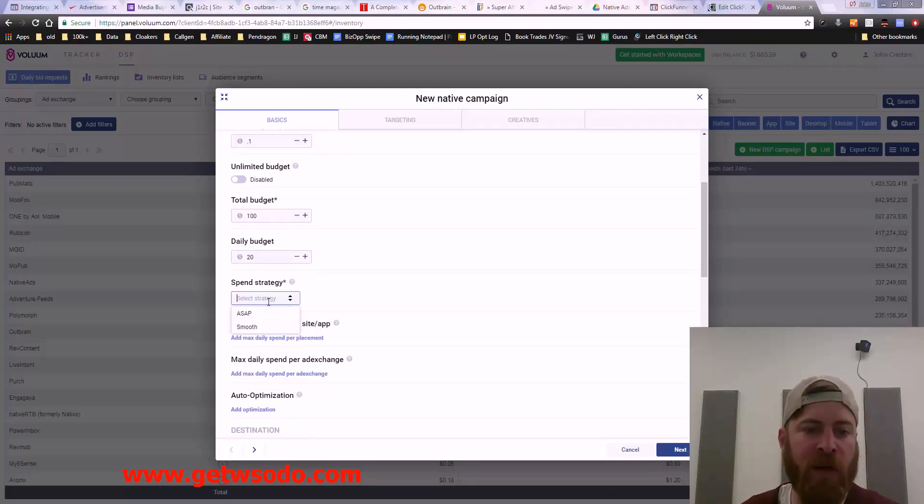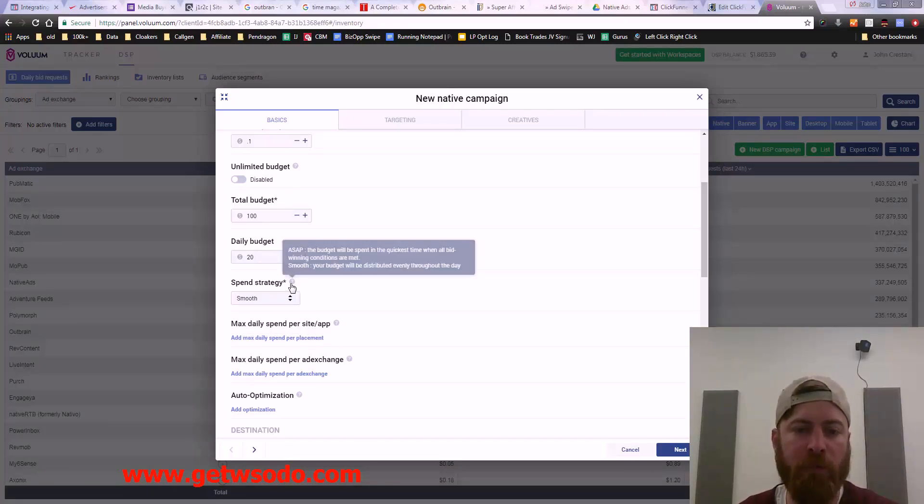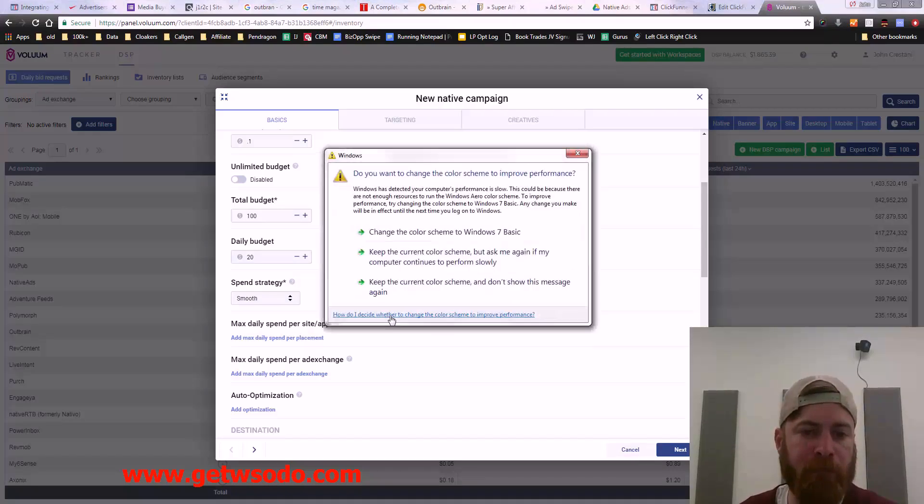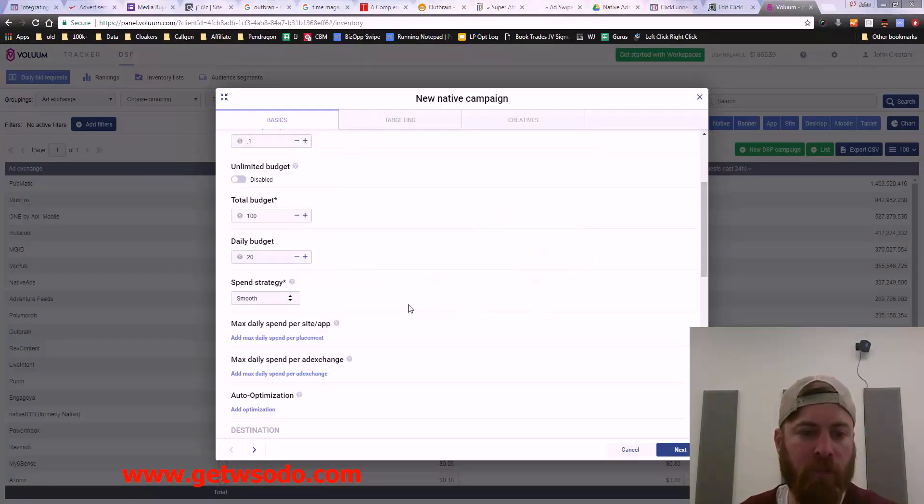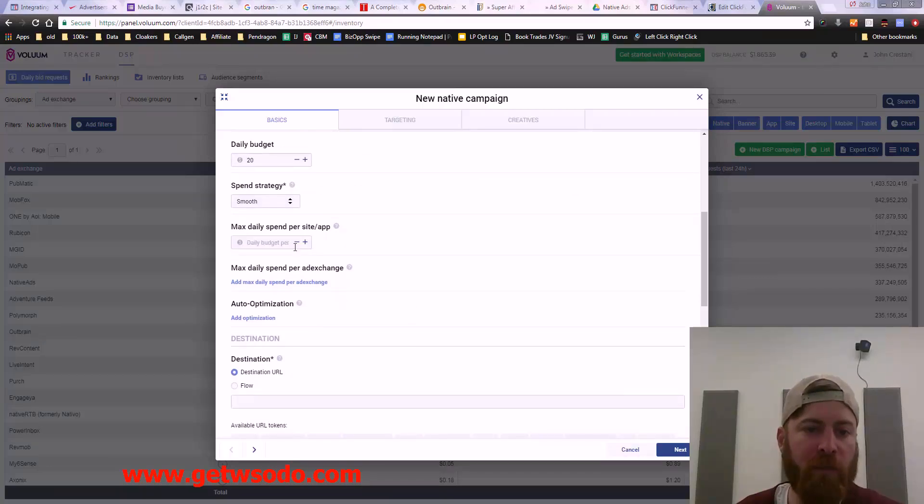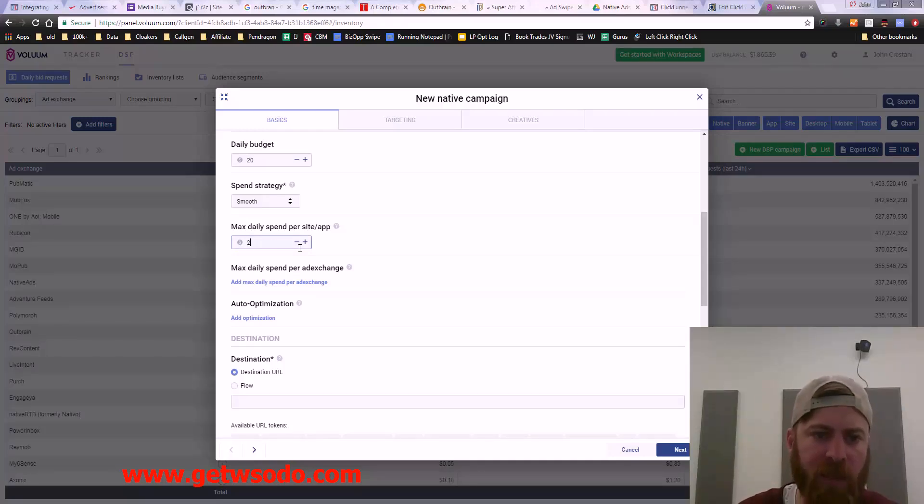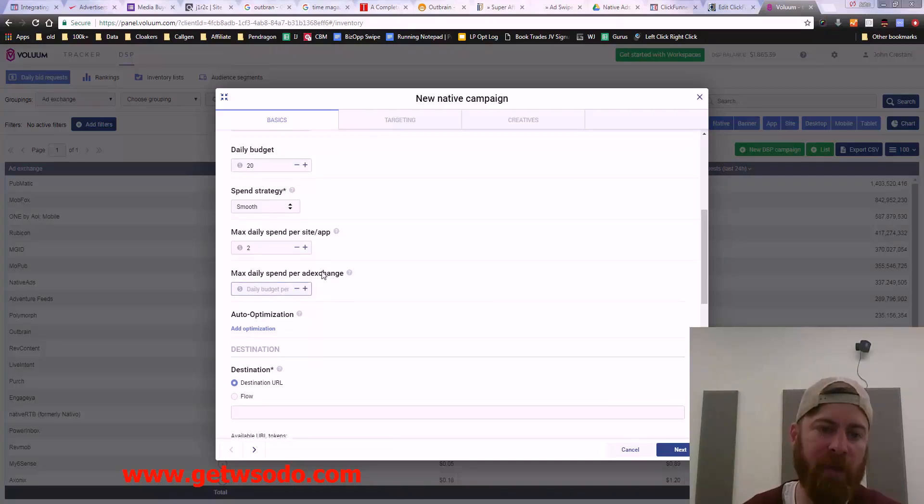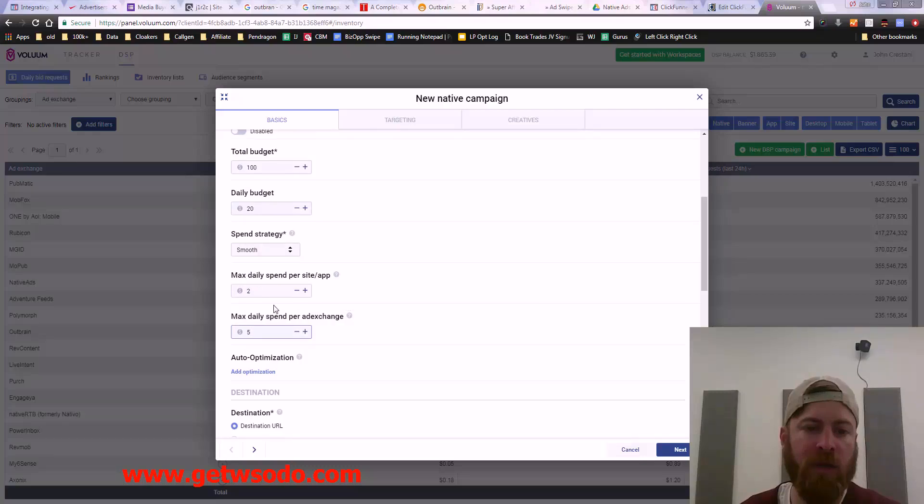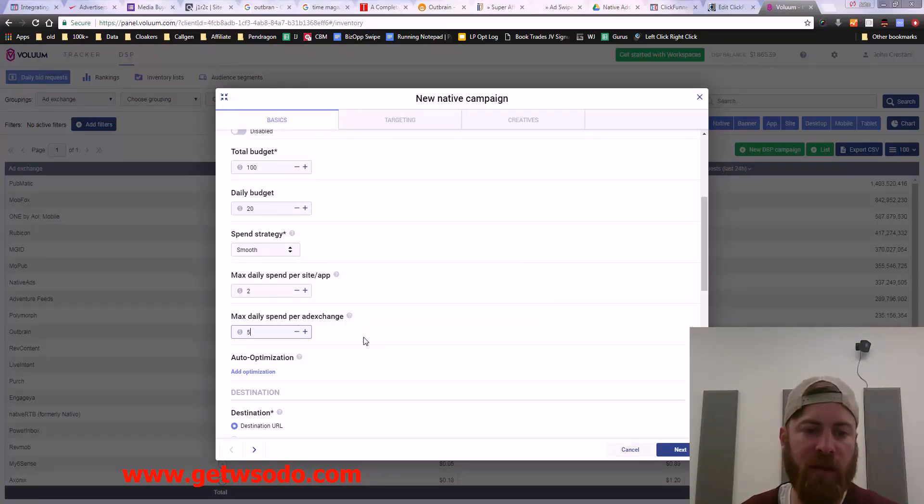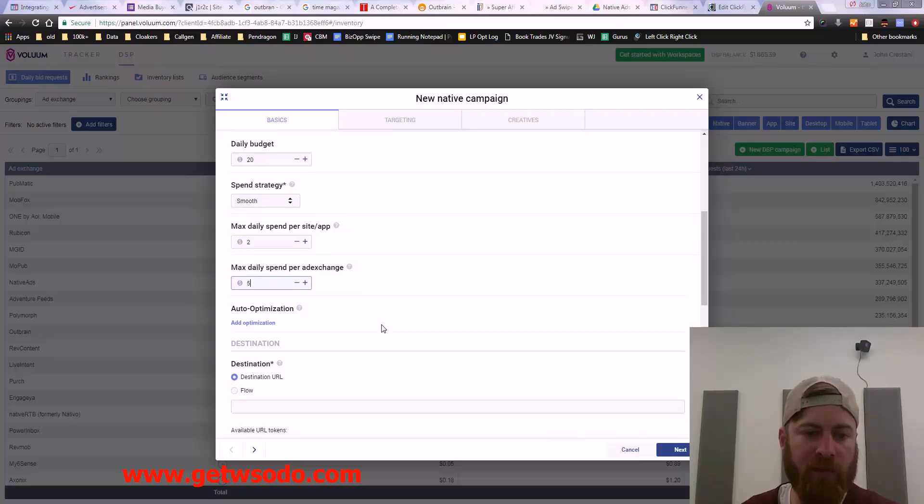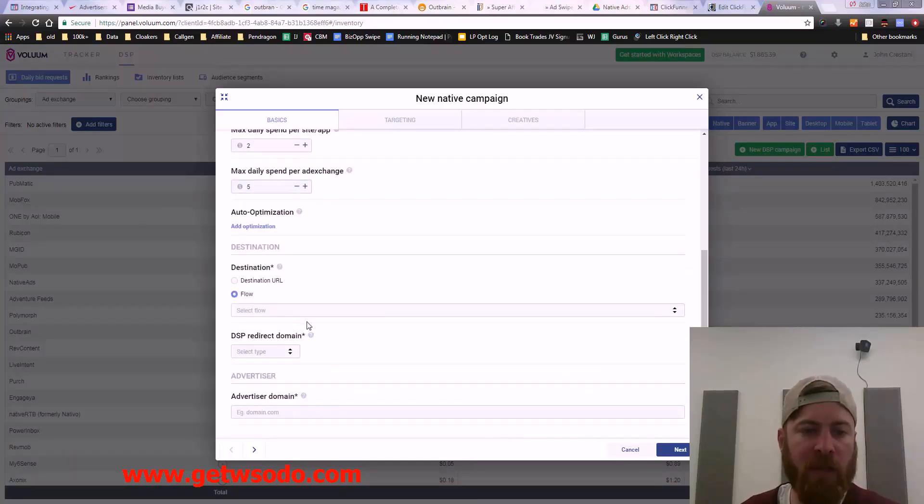Our spend strategy, we could say as soon as possible, which means it'll just spend it really quickly, or you could say smooth. We could spend a max budget per ad placement. Let's say I'll say two bucks per ad placement, and maybe five bucks per ad exchange. This is an interesting new feature I haven't messed around with, but this is what I'd do if I had a budget of $20. Let's pick a flow.